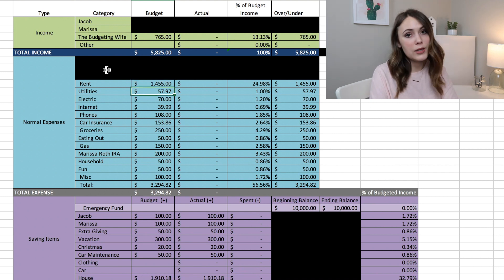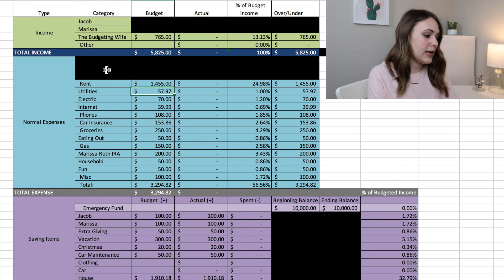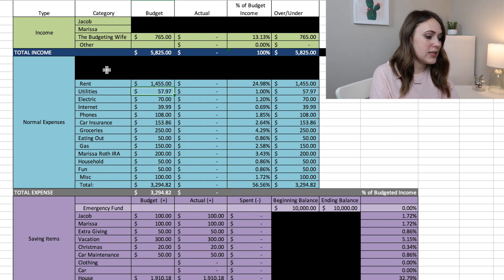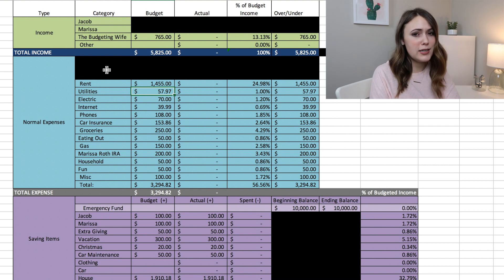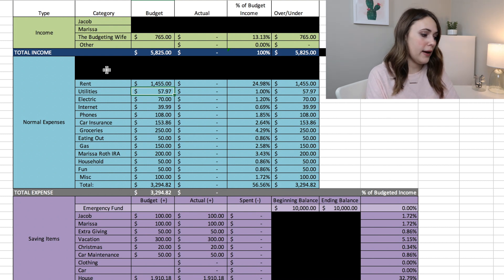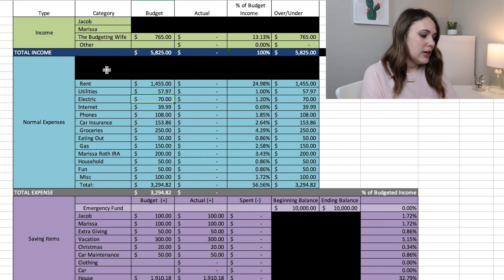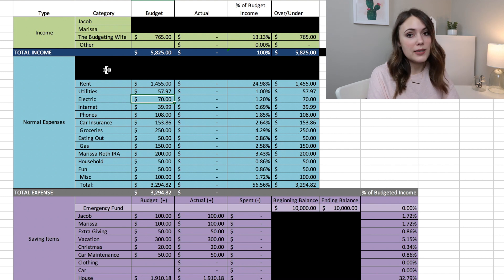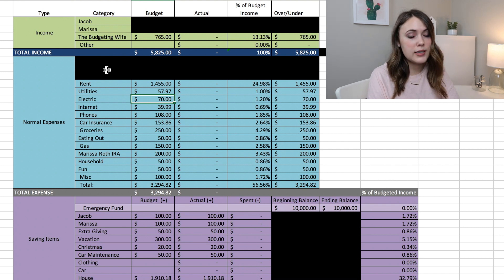Utilities this month we already found out will be $57.97. It varies depending on the month and we just pay our apartment complex for that. Electric we plan to spend $70 this month on electric.